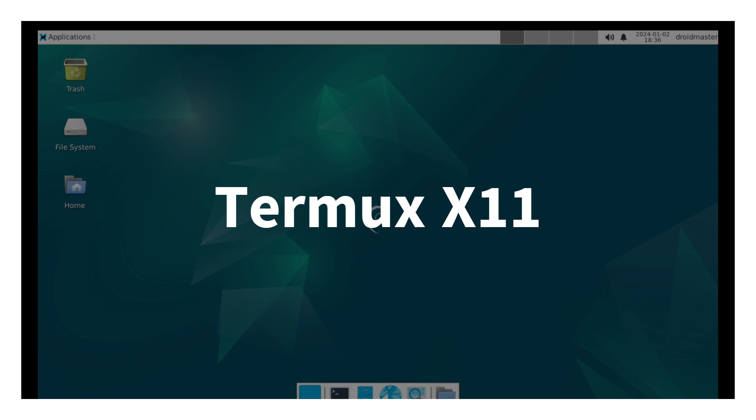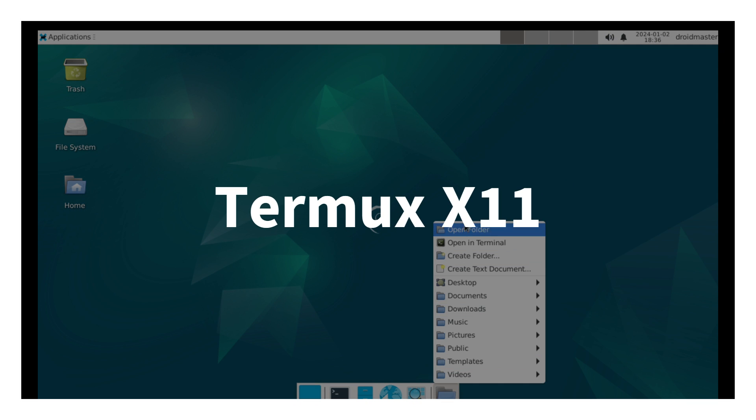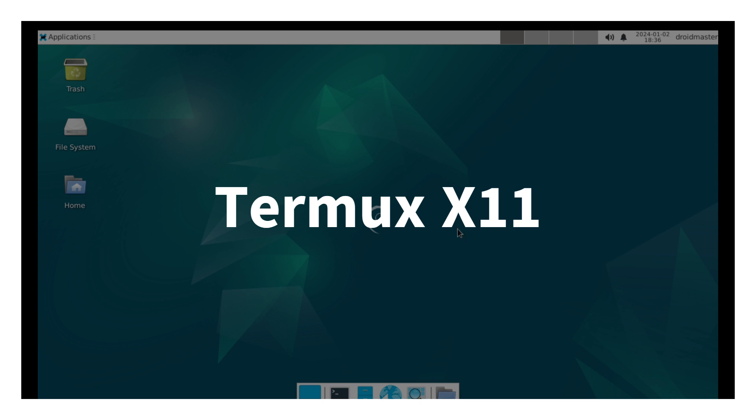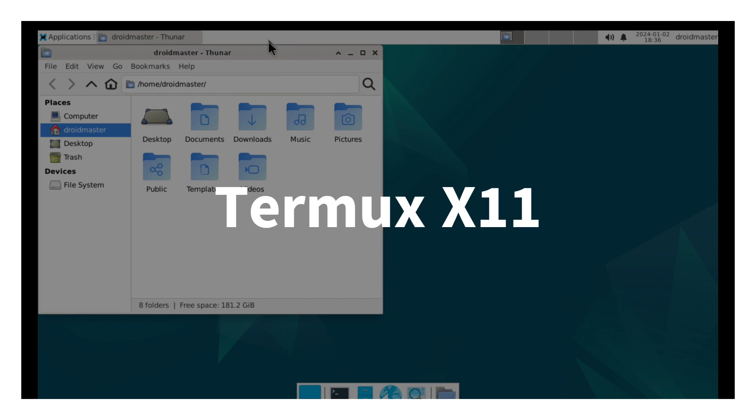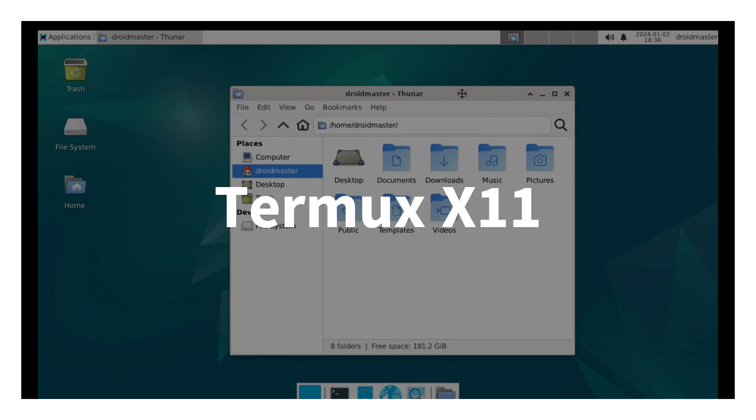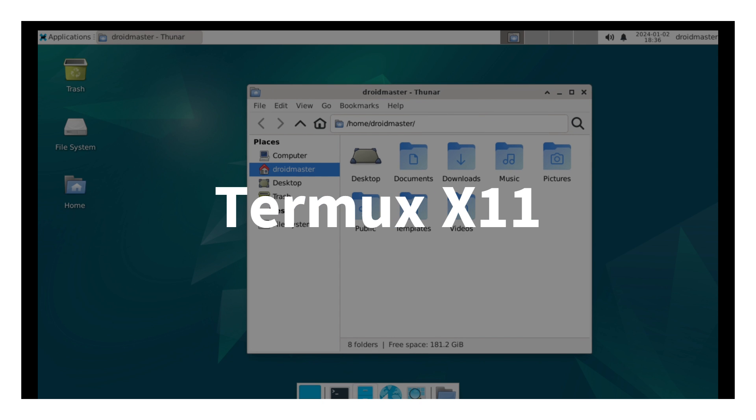In this video, I'm finally going to show you how to use Termux X11 in a fairly simple way and with the desktop audio functional.